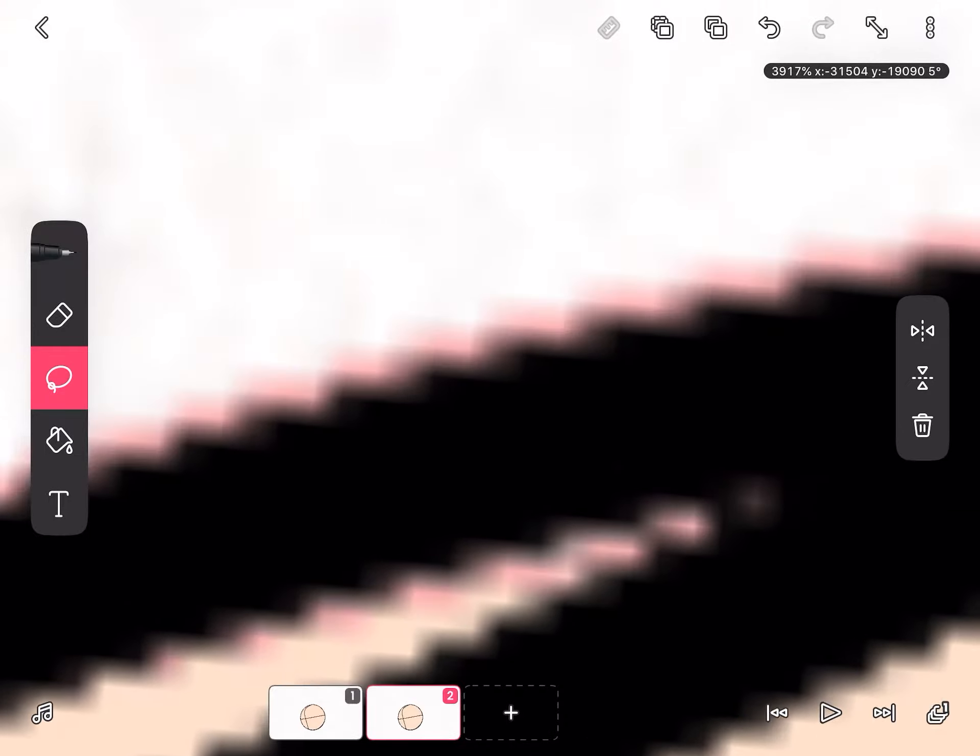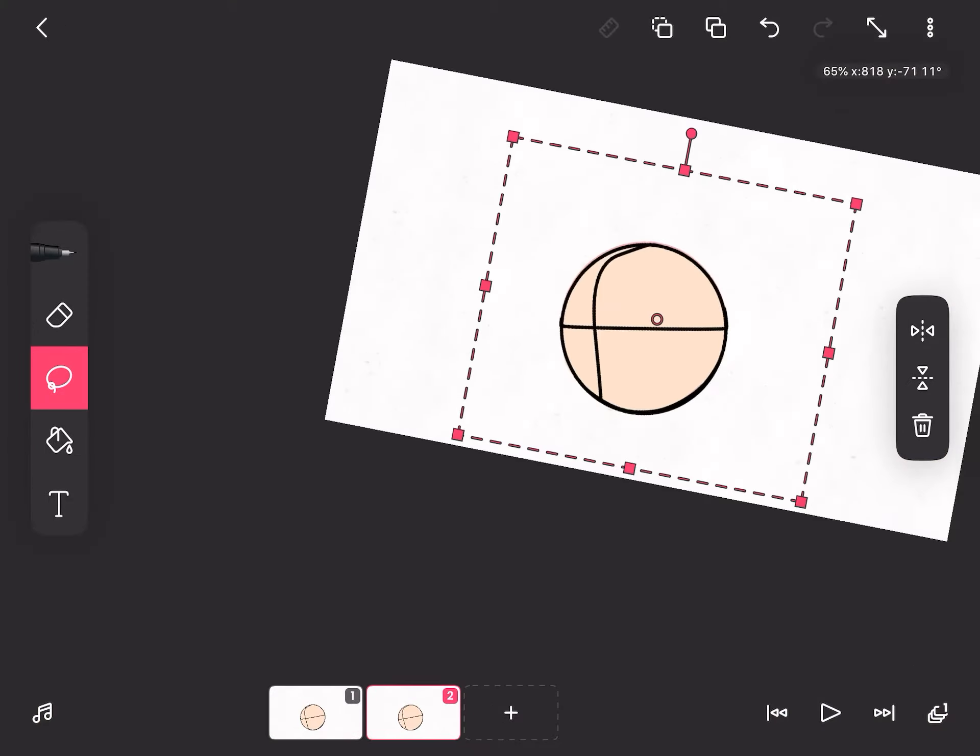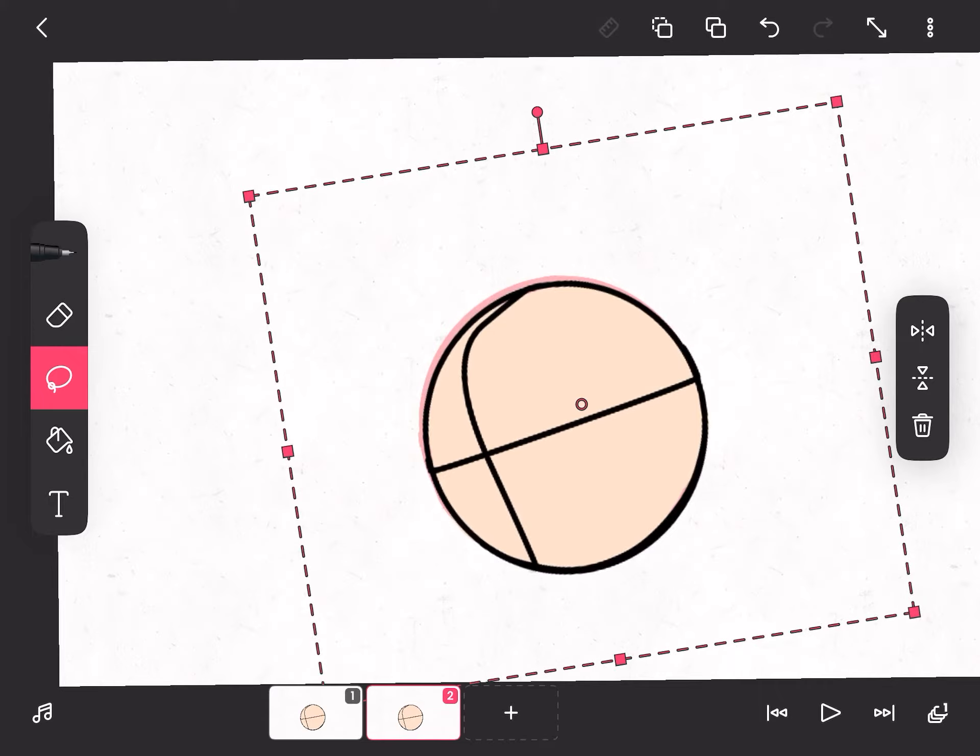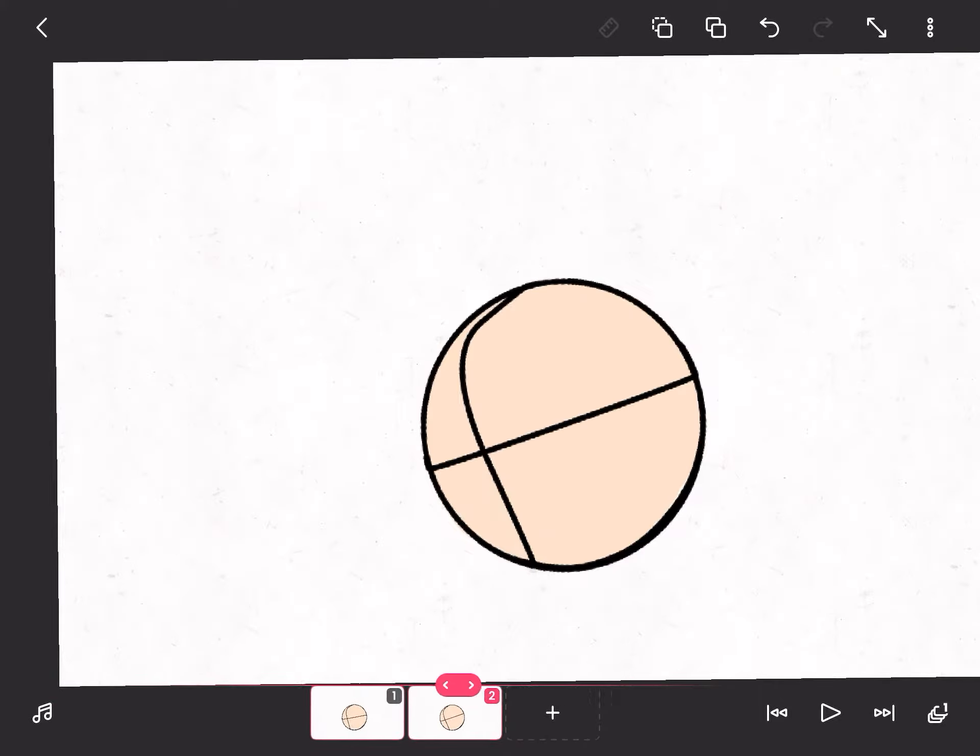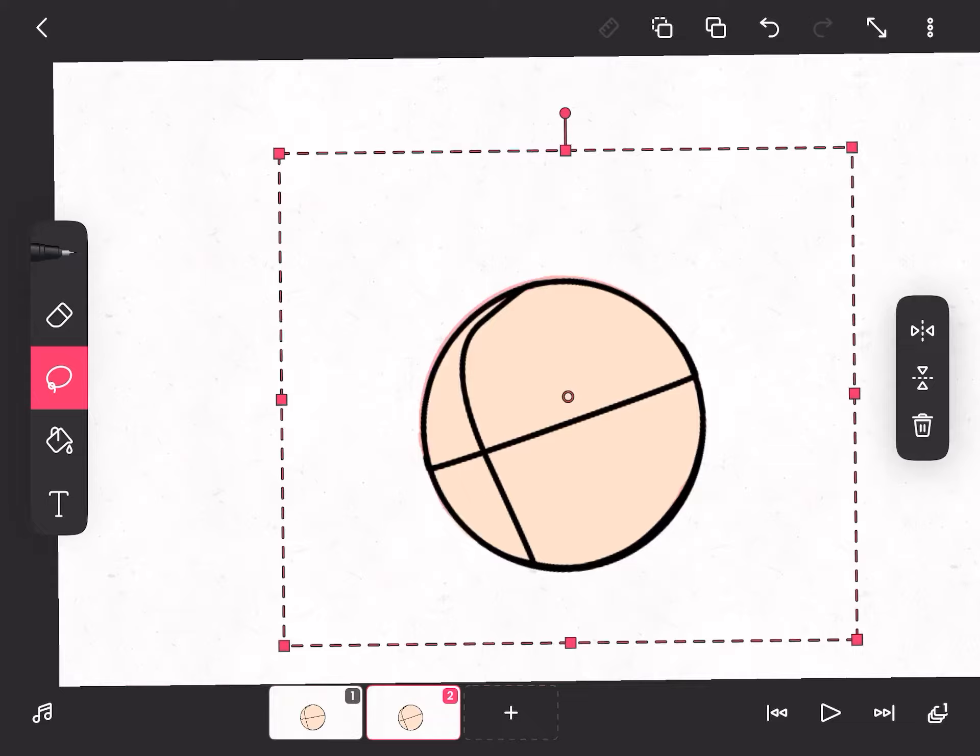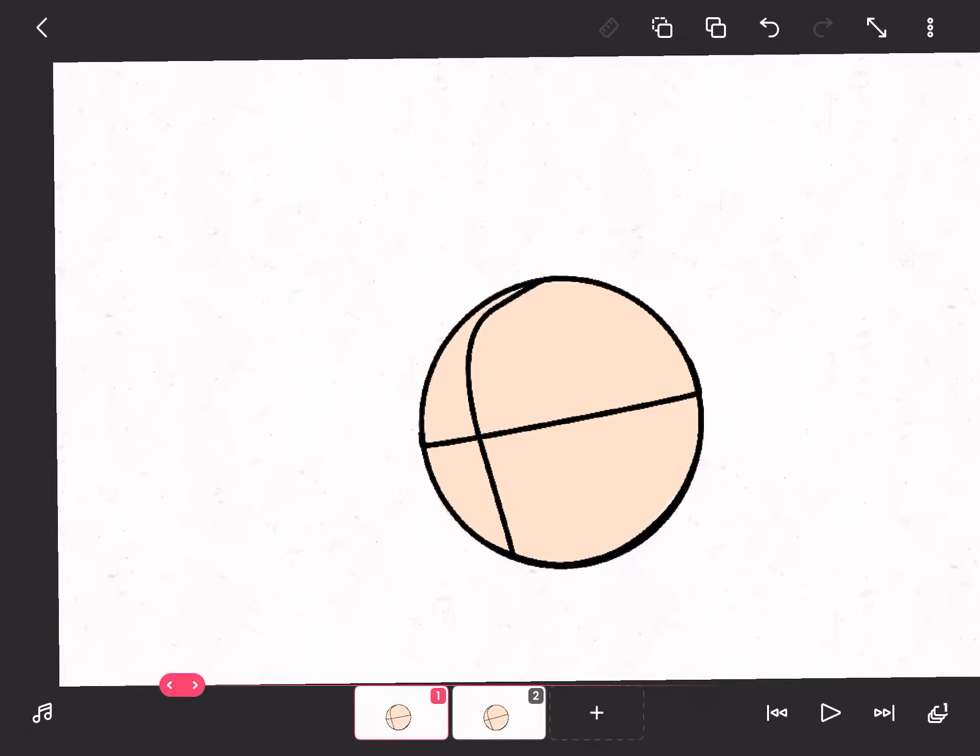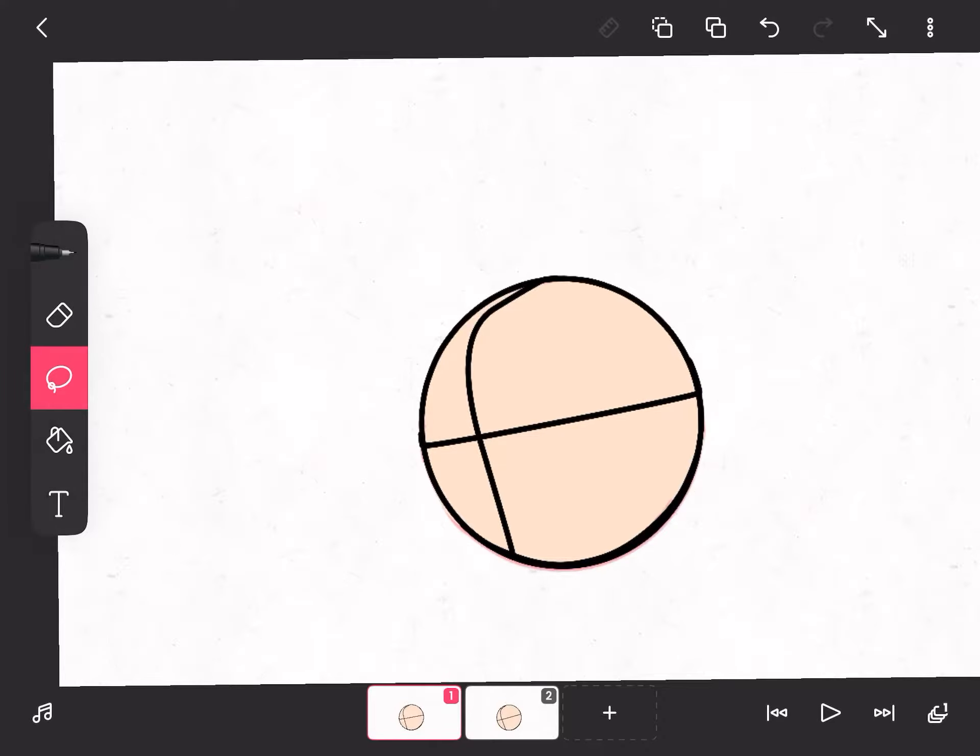And after you do that, bring it down a bit, just some, while tilting the head down. And I'll make this, actually no, not that far, a bit far, so we're gonna get this.